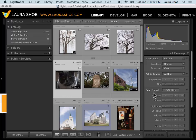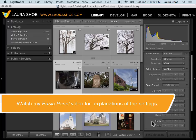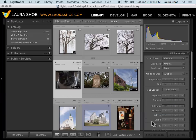Between White Balance and Tone Control, we have all of the settings that we have in the Basic panel in the Develop module.